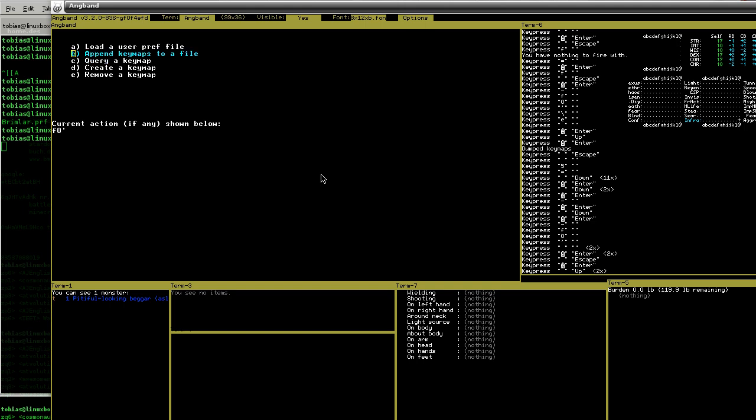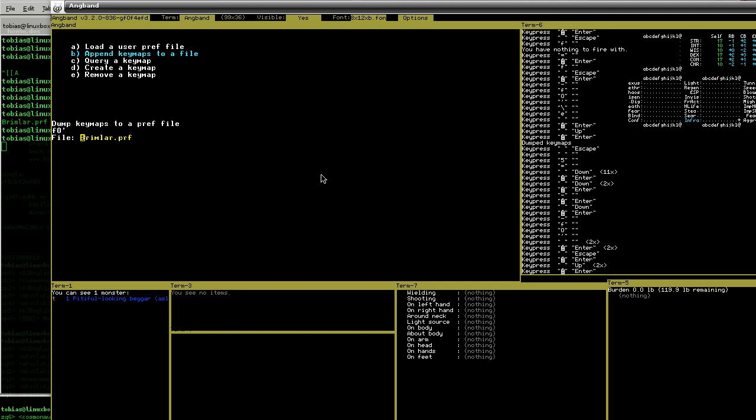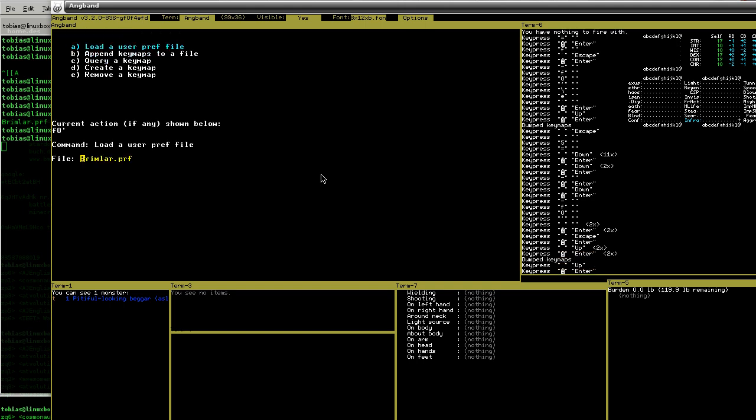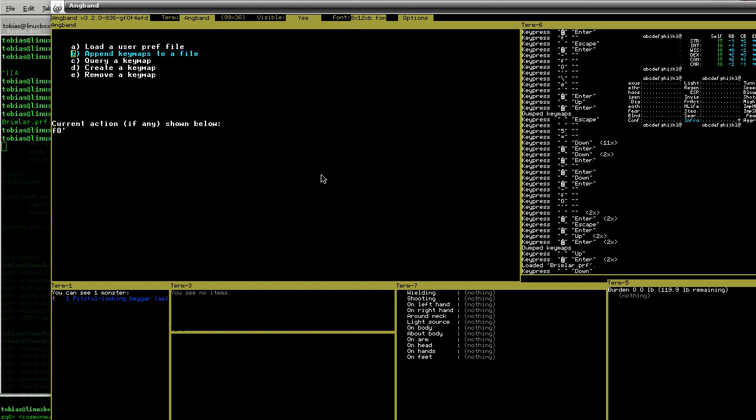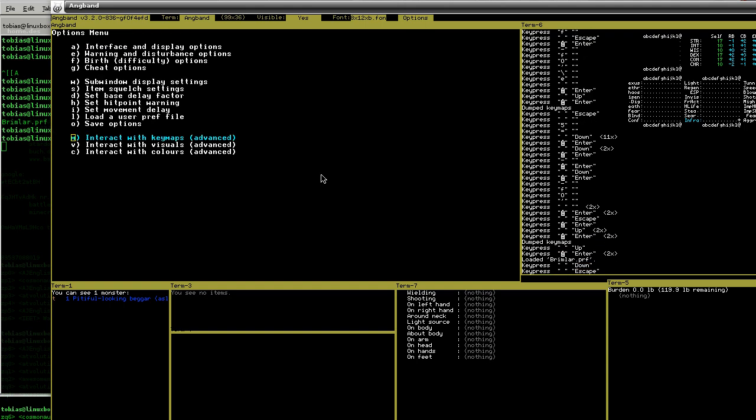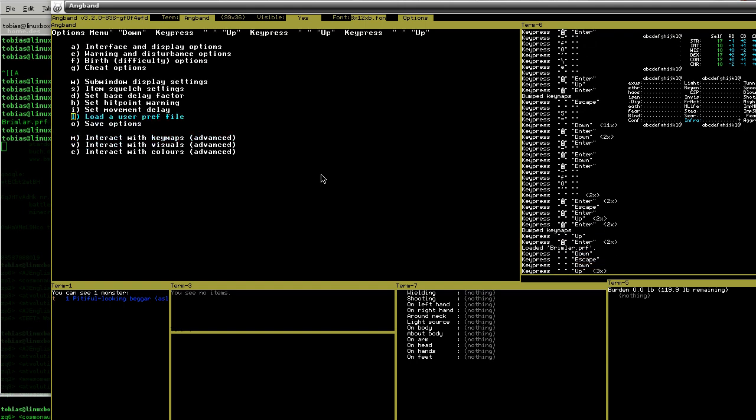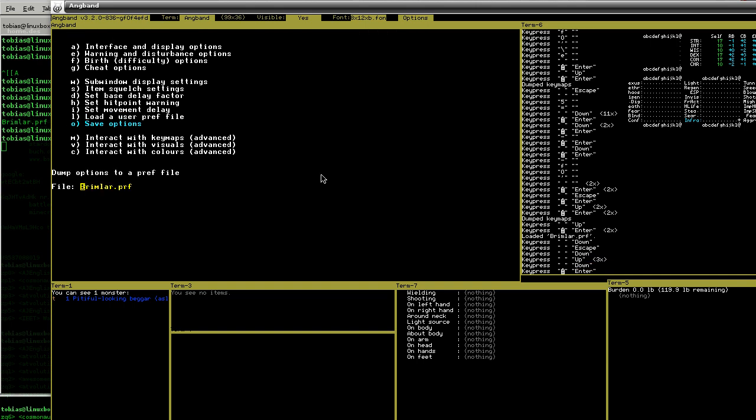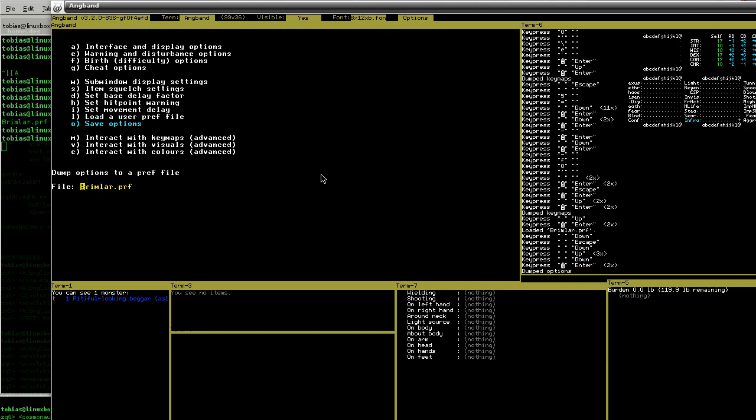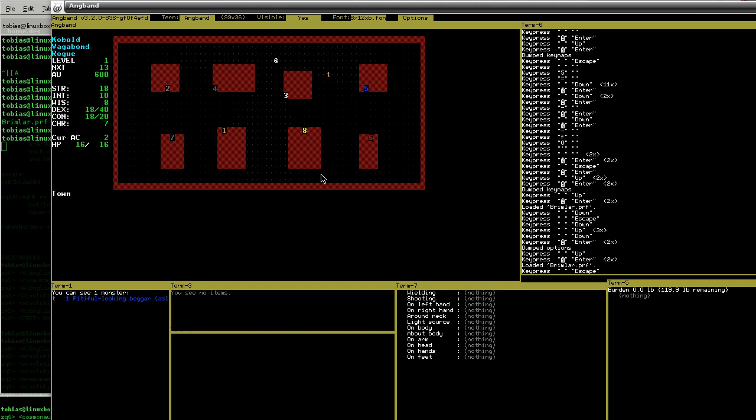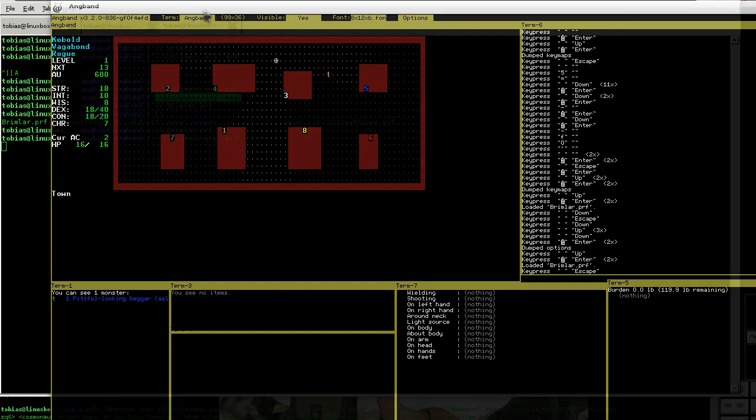If you made a keymap, you append it to a file so that you can load it again. If it is the same name as your character, it automatically loads. Same as with save options, load options. Now I went through all the options finally.